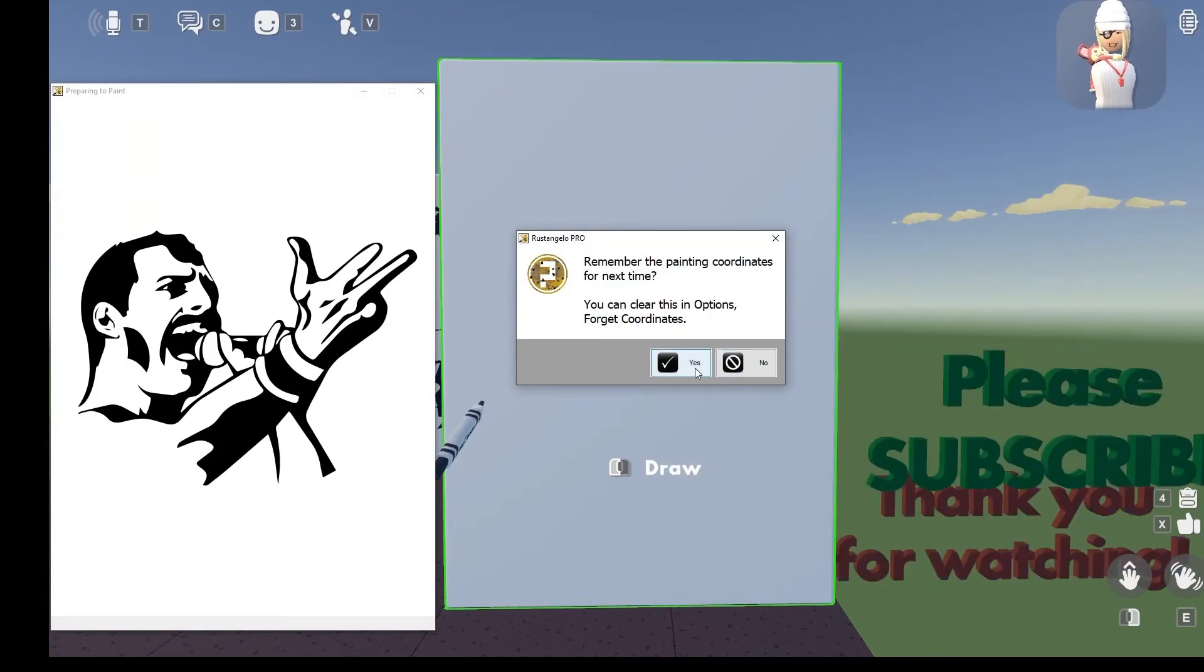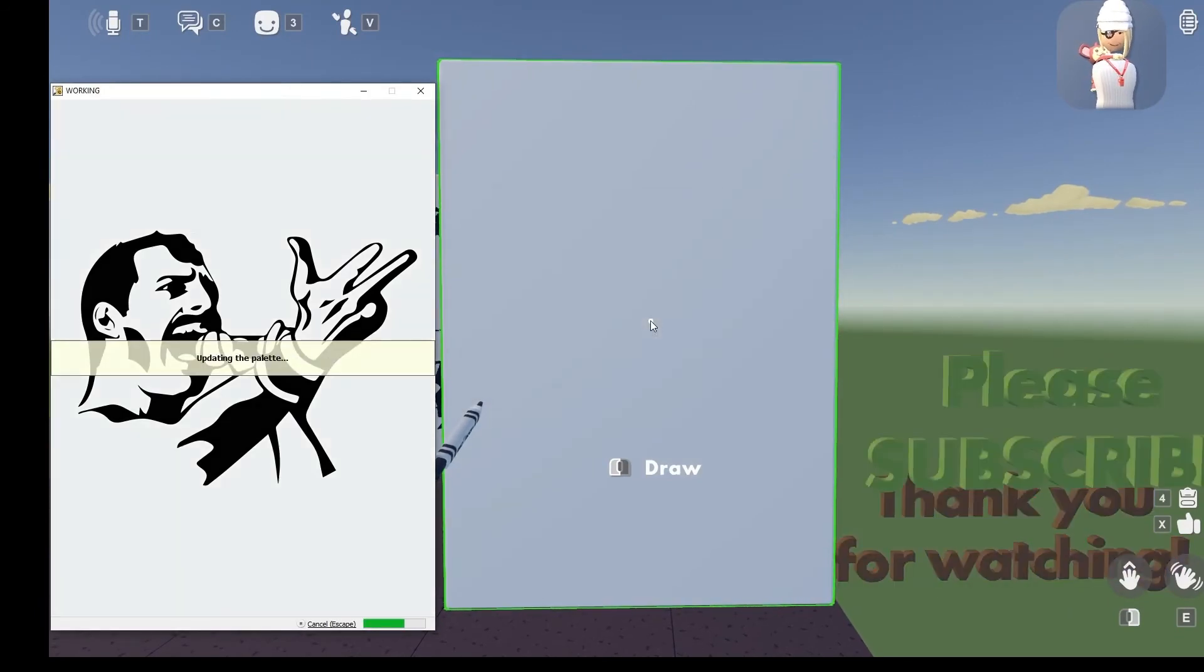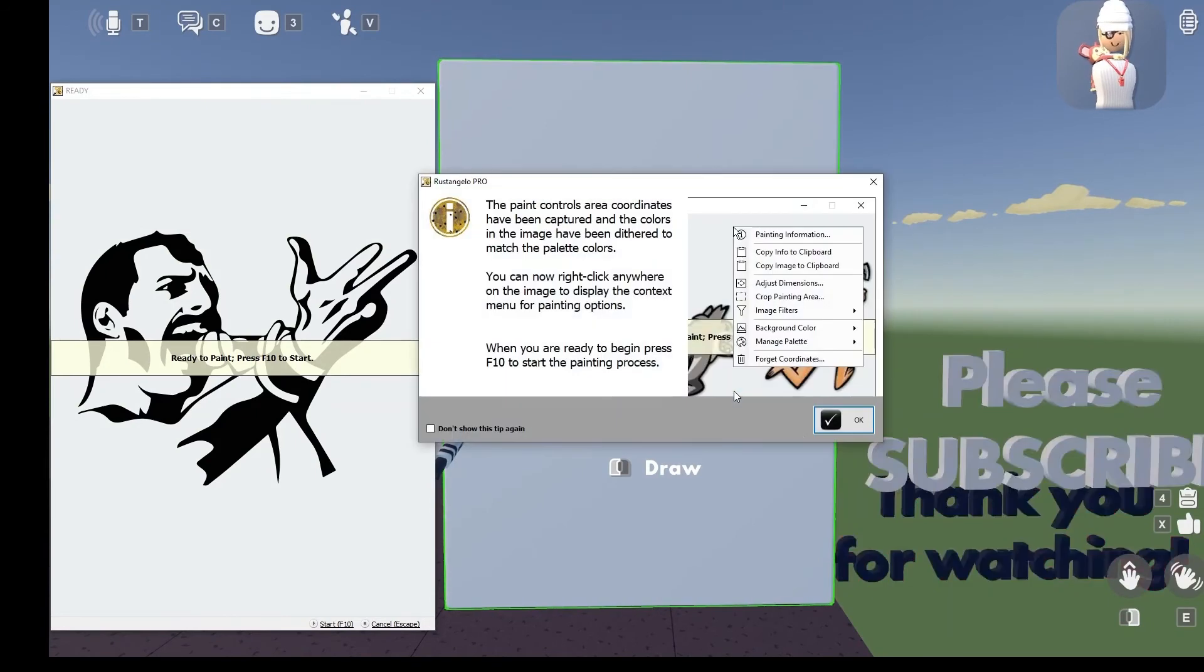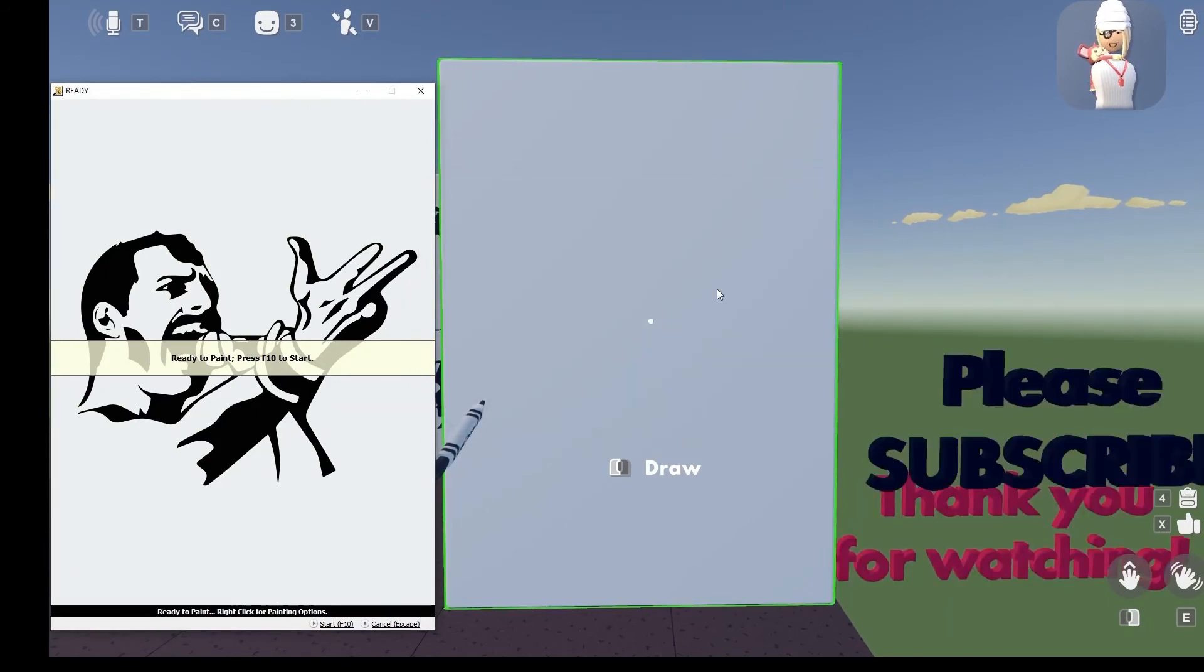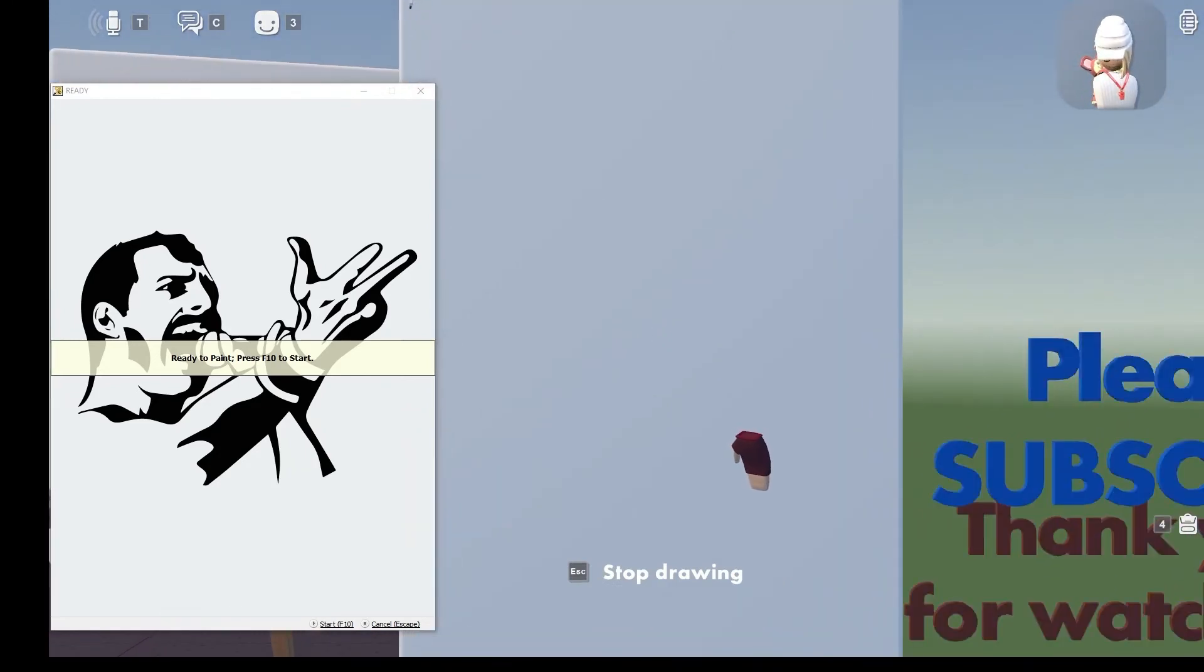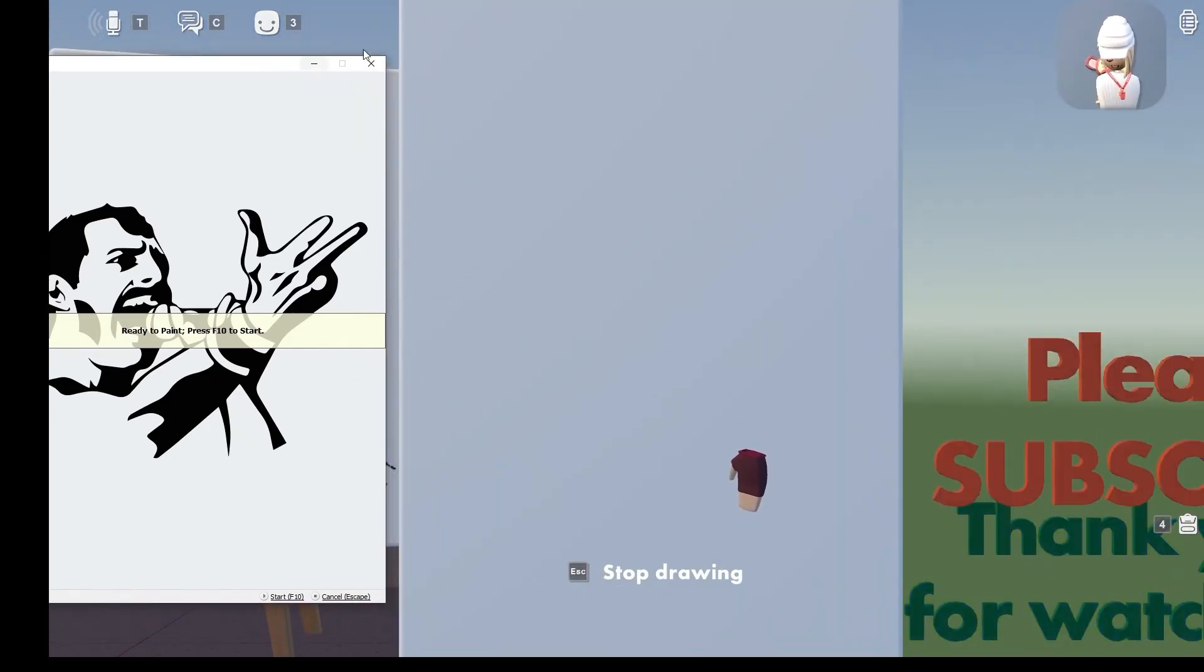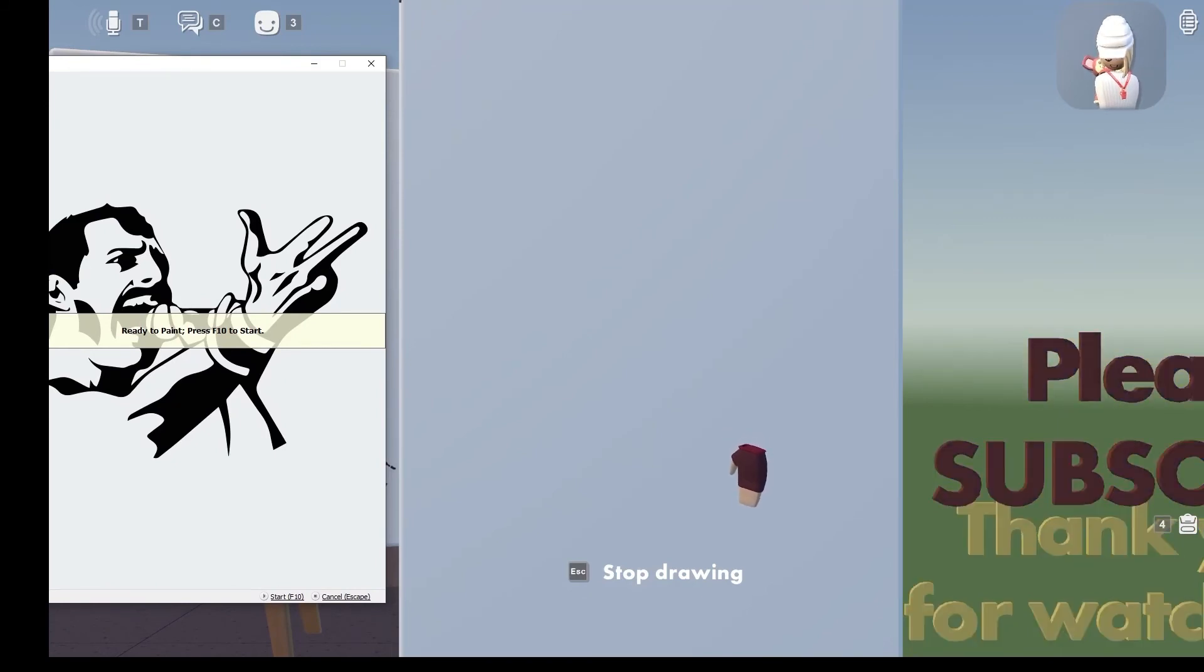And then I'm just going to hit yes, okay. And then okay, okay. And then I'm going to hit the draw and I'm going to put this away from the canvas, and then I will hit F10.